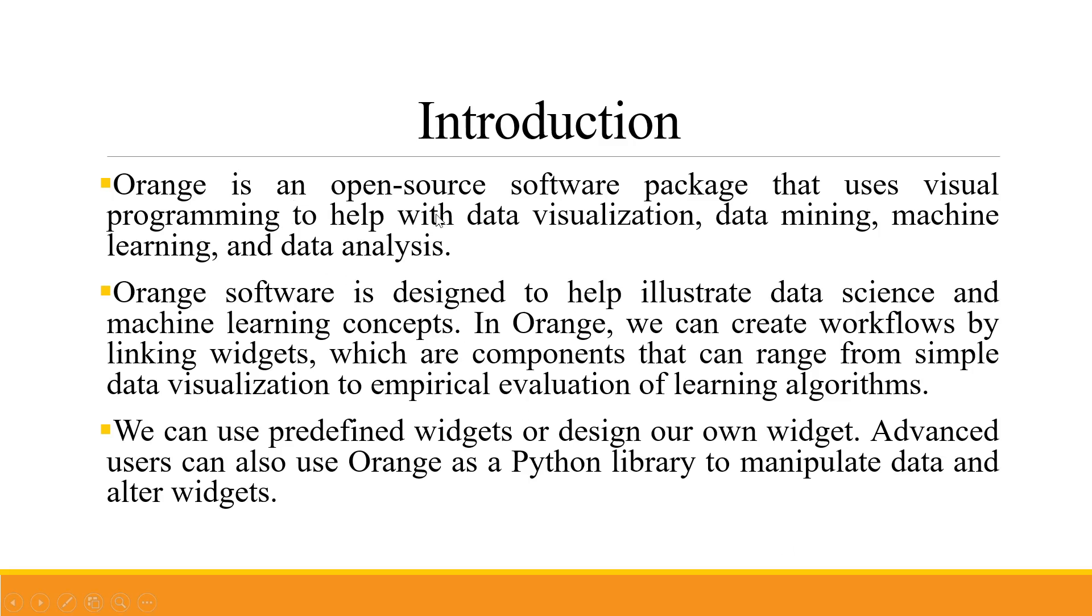Orange is an open source software package that uses visual programming to help with data visualization, data mining, machine learning and data analysis.